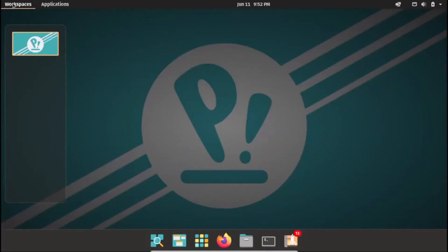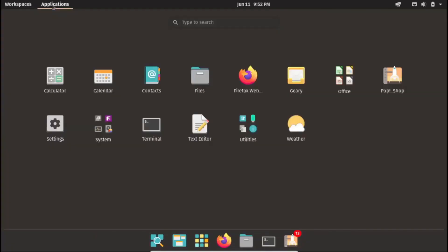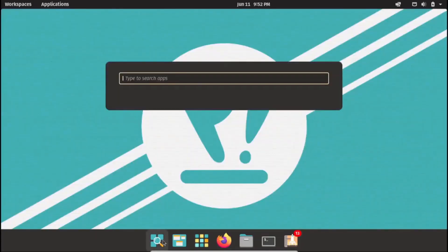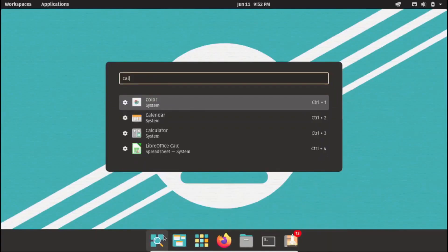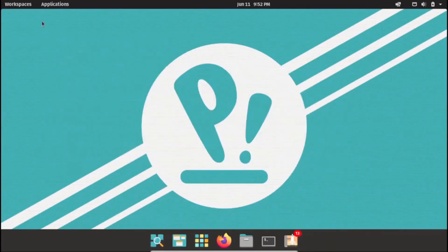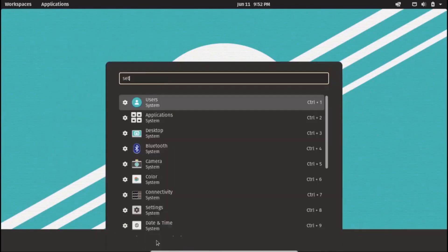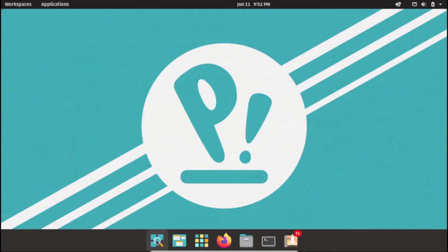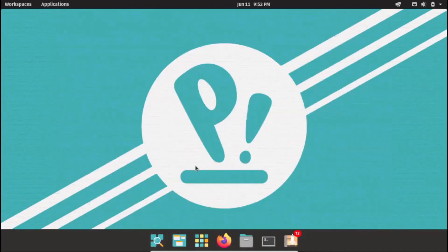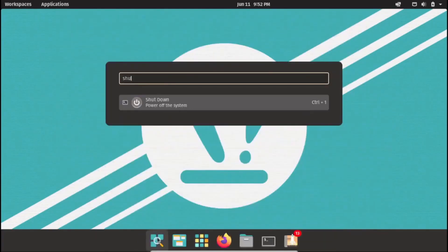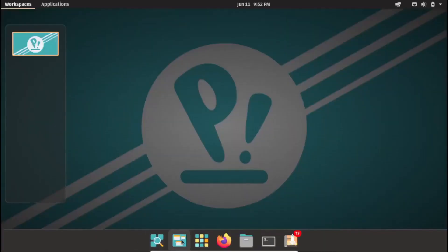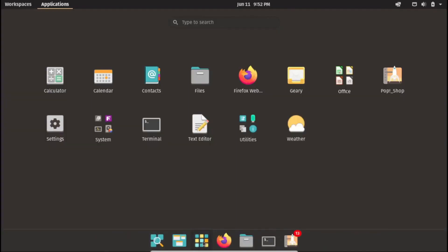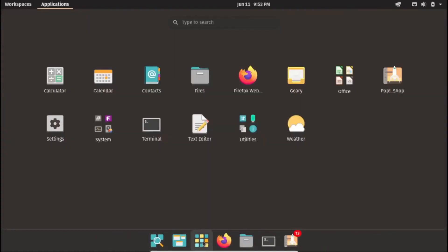PopOS, introduced by Linux PC Manufacturer System 76, is indeed a programmer and developer-friendly Linux distribution. Based on Ubuntu, PopOS offers a contemporary and practical implementation that caters specifically to the needs of developers and computer science professionals. One of the standout features of PopOS is its integration of PopShell, a tiling window manager extension. This feature enhances productivity and workflow efficiency, making it easier for programmers and developers to manage their workspaces and applications. While PopShell is designed with power users in mind, even users who are not experienced power users can benefit from its functionality.